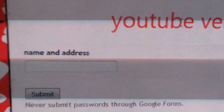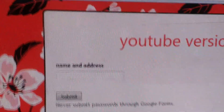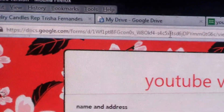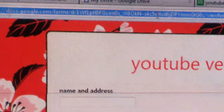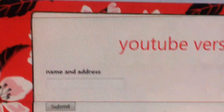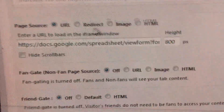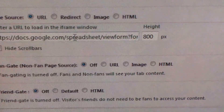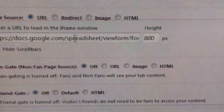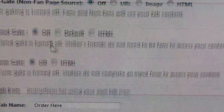Right there in Google Drive it says 'View Live Form' — click on that, copy the URL that appears at the top, and then paste it where it says the URL field, where mine shows the Docs Google spreadsheet form link.